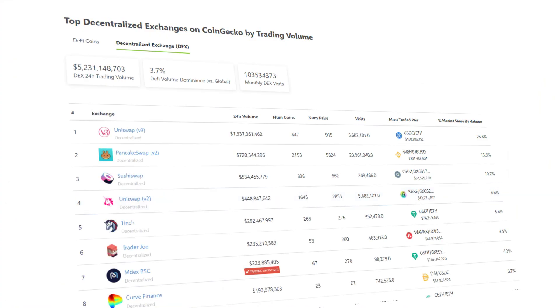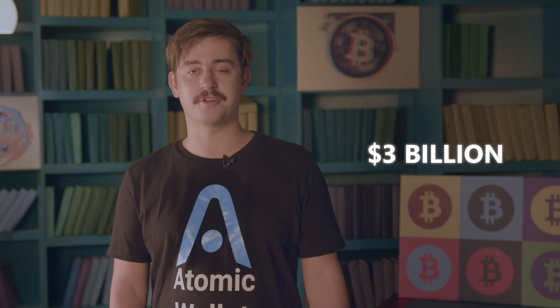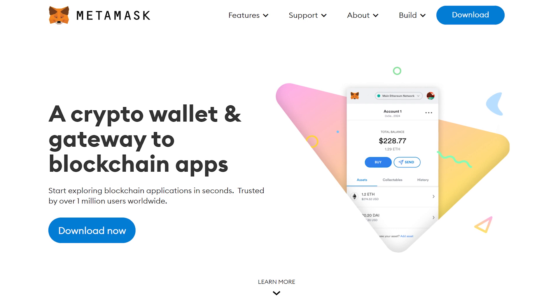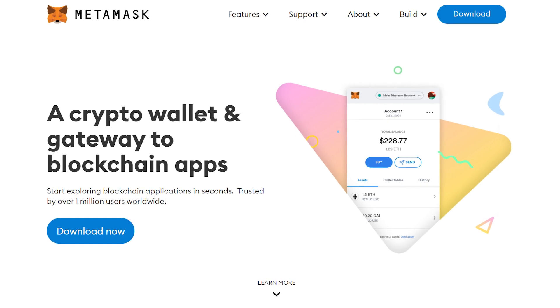Uniswap is currently considered to be the fourth largest decentralized finance platform, with more than $3 billion worth of crypto assets within its protocol. It is also non-custodial and requires a smart and secure browser wallet like MetaMask to use.